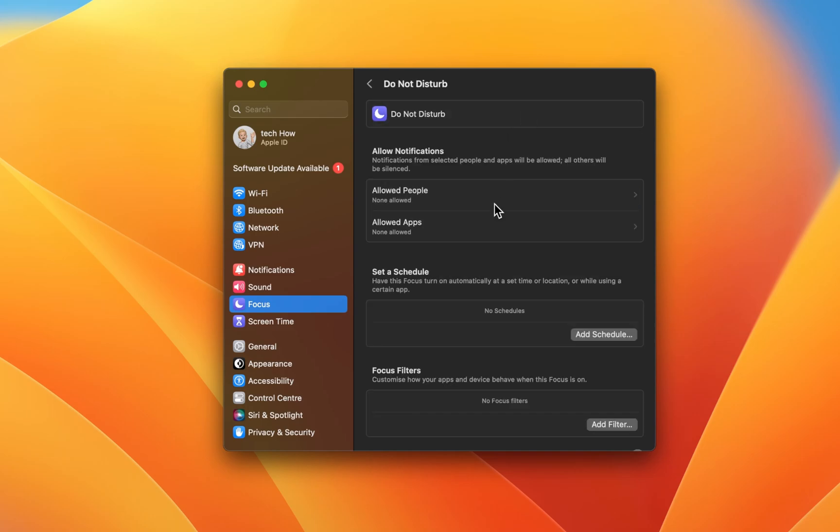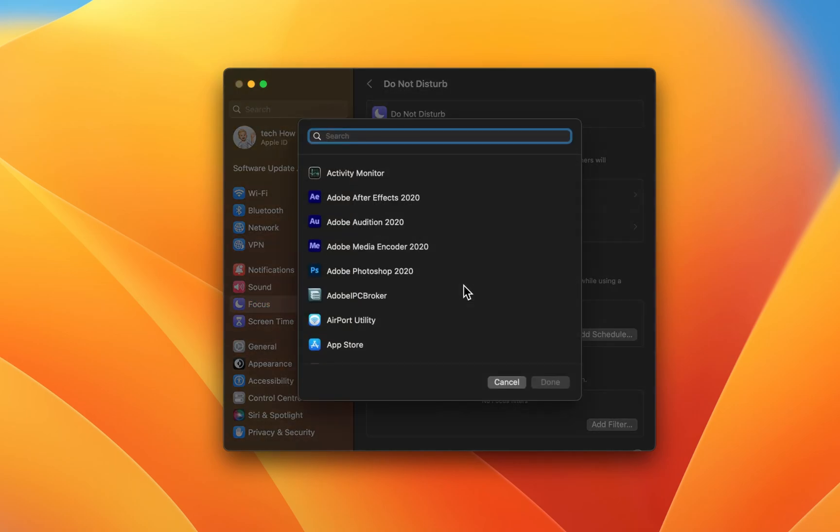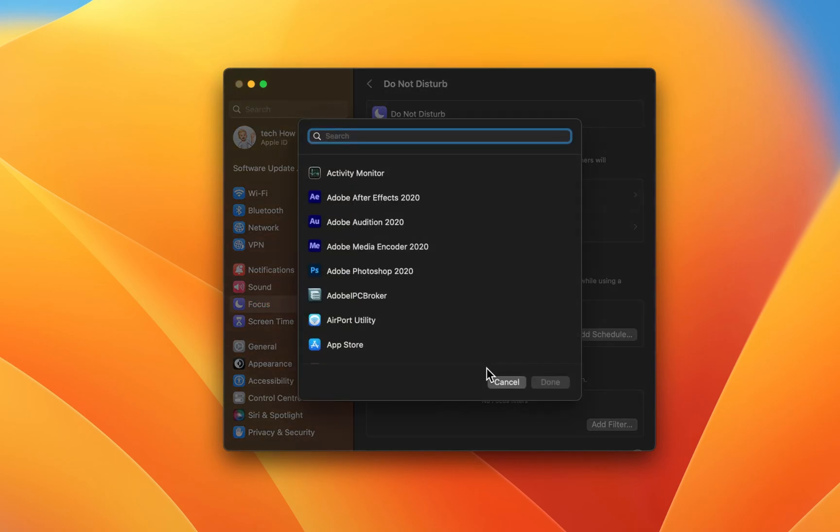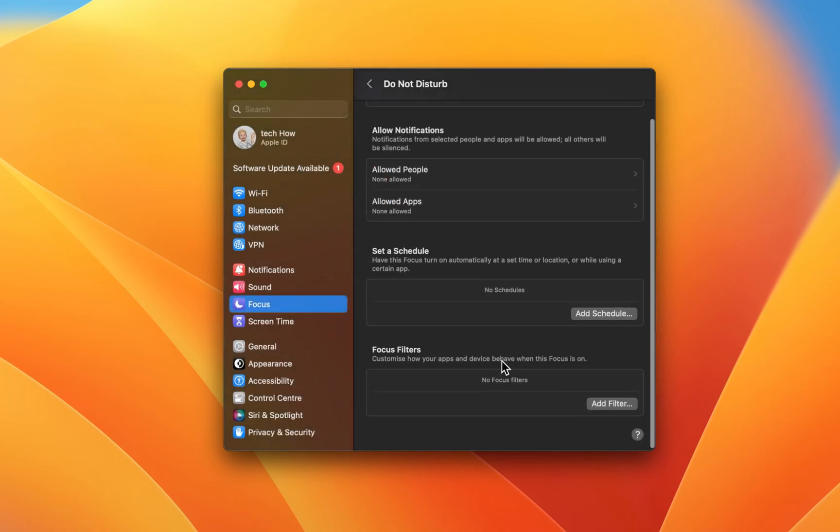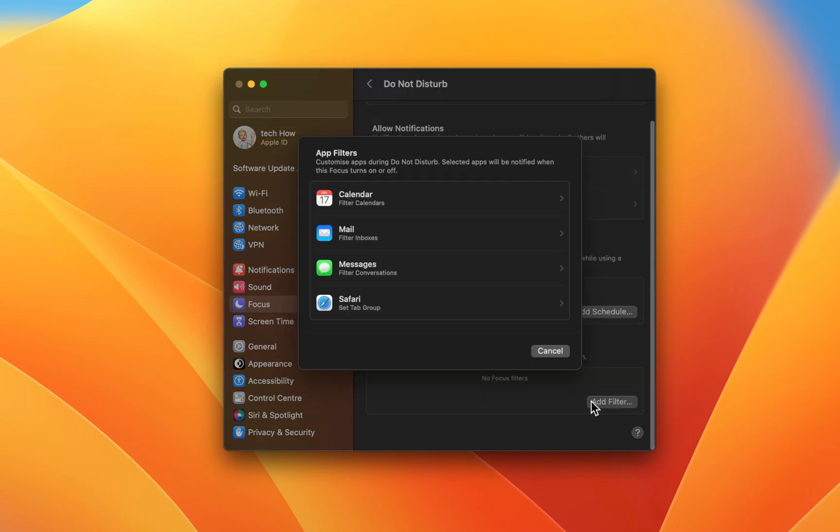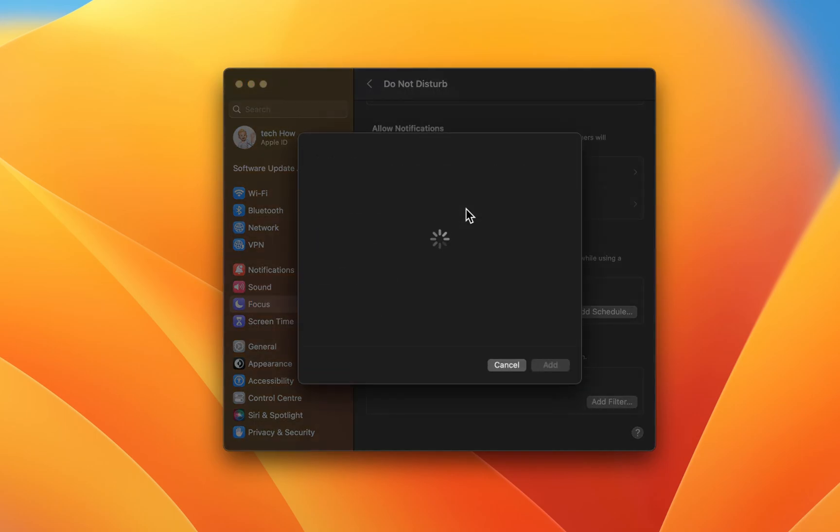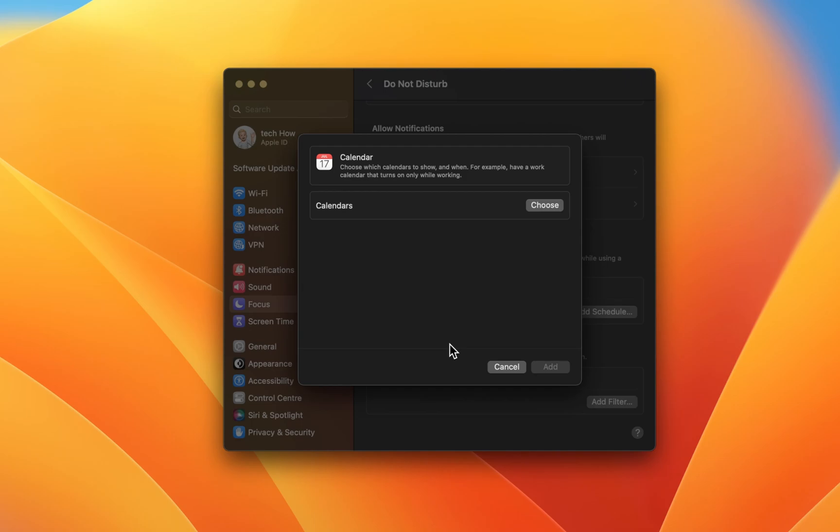You can first set a schedule where, at the same time of day, or location, or when a specific app is launched, you can prevent notifications from disturbing you. Add a filter for apps that still have permission to disturb you while the focus mode is enabled.